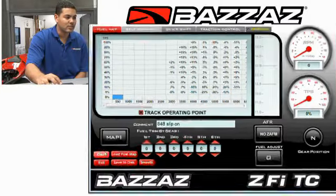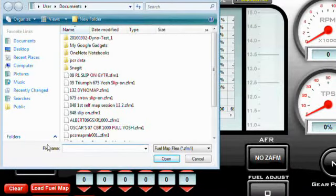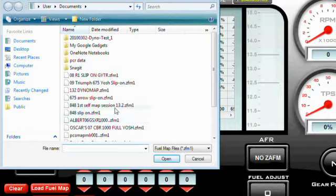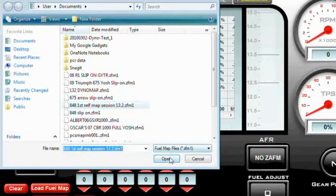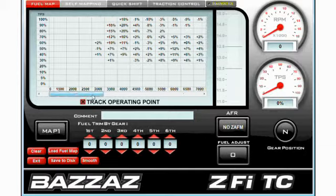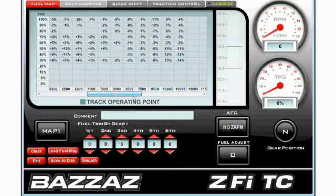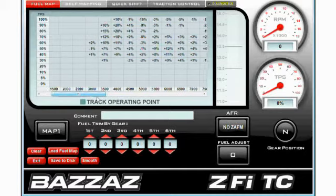To load a map to disk, you can simply go to Load Fuel Map. This allows you to access a directory of maps on your computer and you can choose any map in your directory. For instance, I'll load the 848 first self map session at 13.2 — I'll click on it, open it, and that map has just been added and loaded into our control unit. You can view it now and notice the changes in the map.